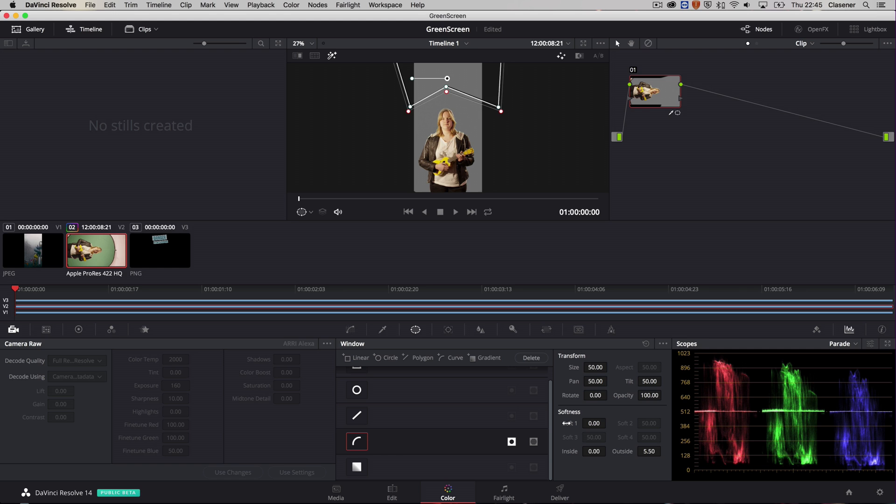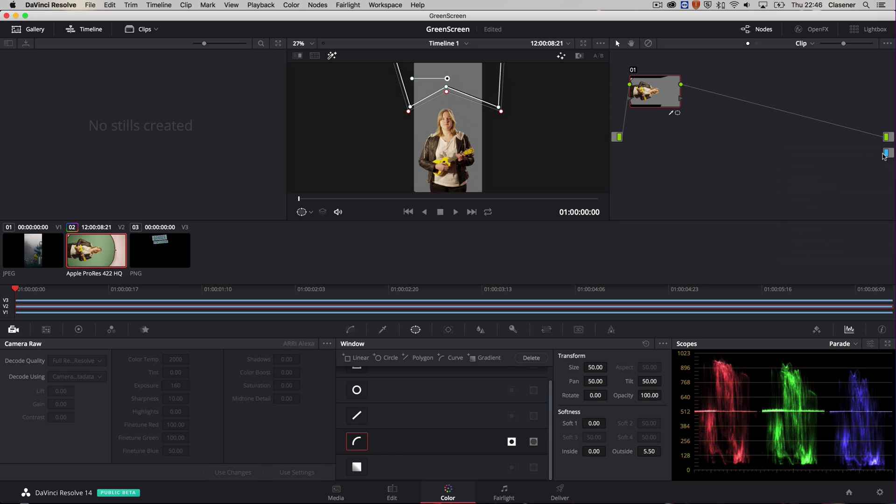And now all I need to add is an alpha channel, or actually an alpha output, in order to see my playground footage behind her. So I'm going to right click, add an alpha output. There we go.